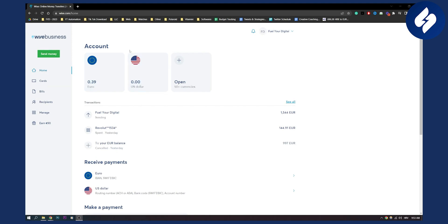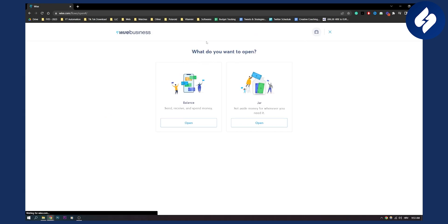From your home as you can see I have two accounts already created. I can actually open another account here and if I click on it I will see that I can open jar and I can open balance.